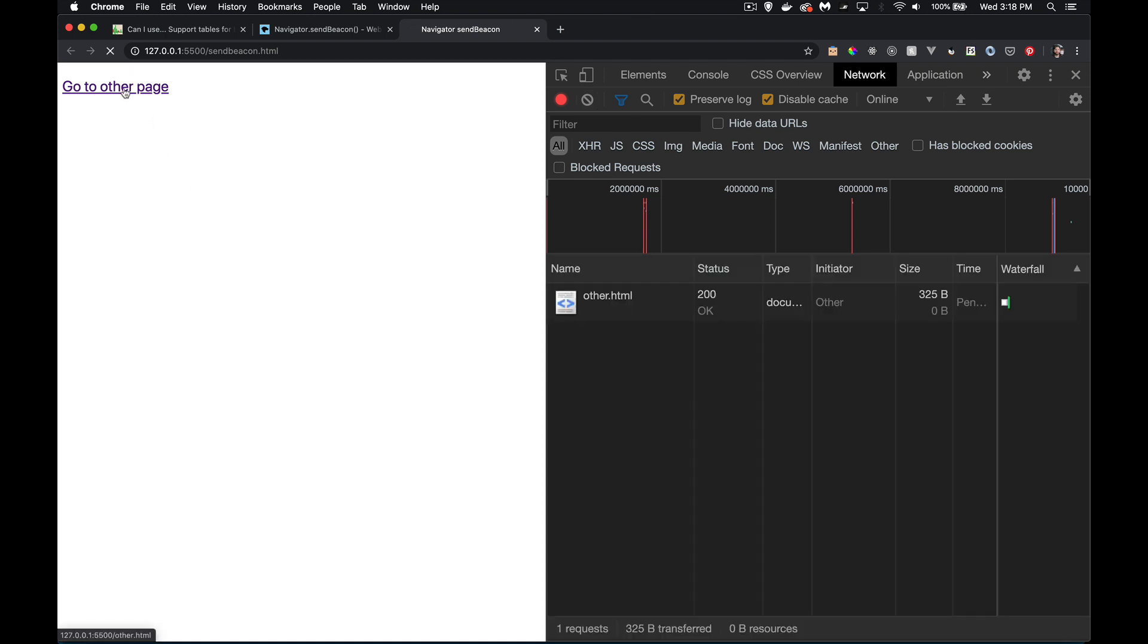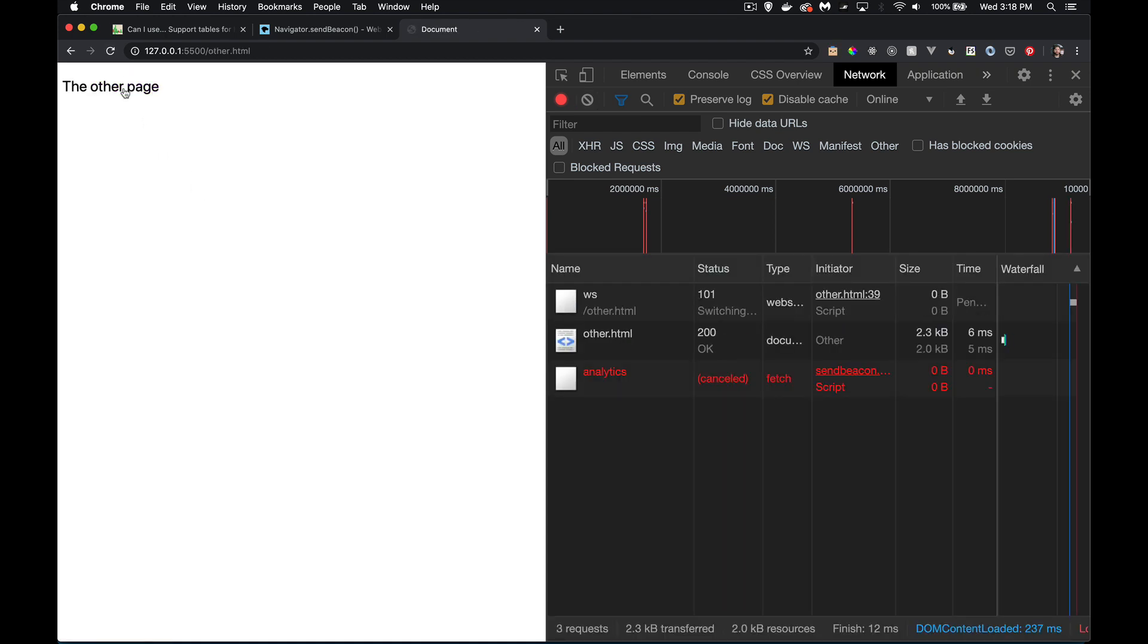Here I click on the link and there it is. You can see here that the status of the call to analytics, that endpoint, was canceled. And it was canceled because the browser unloaded the page.